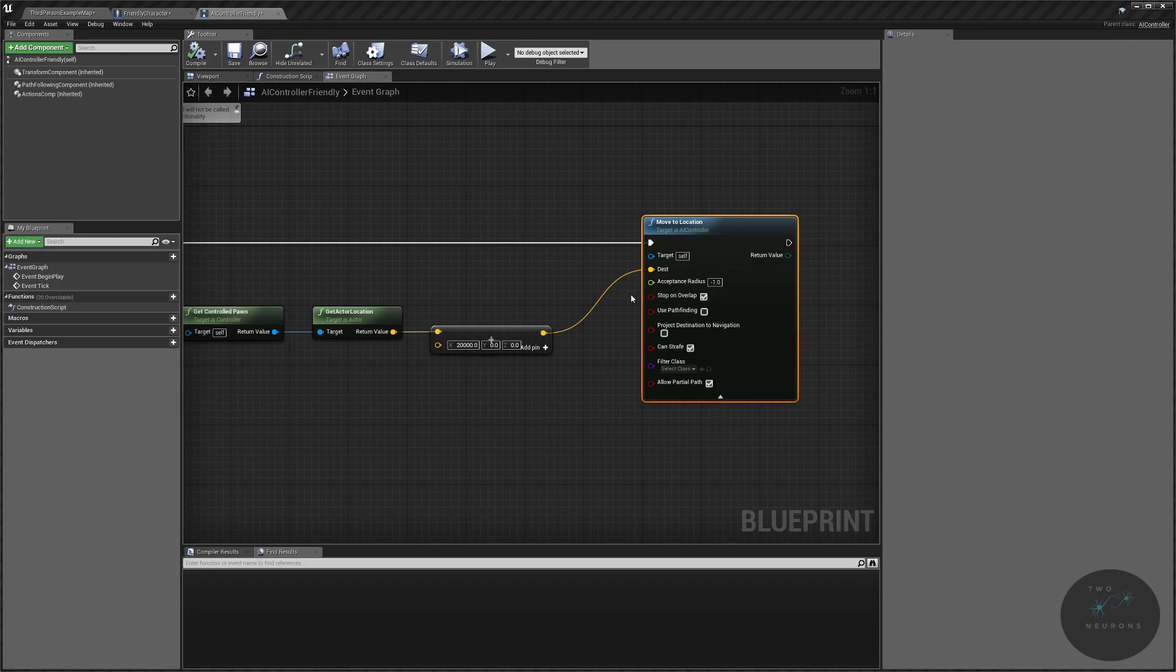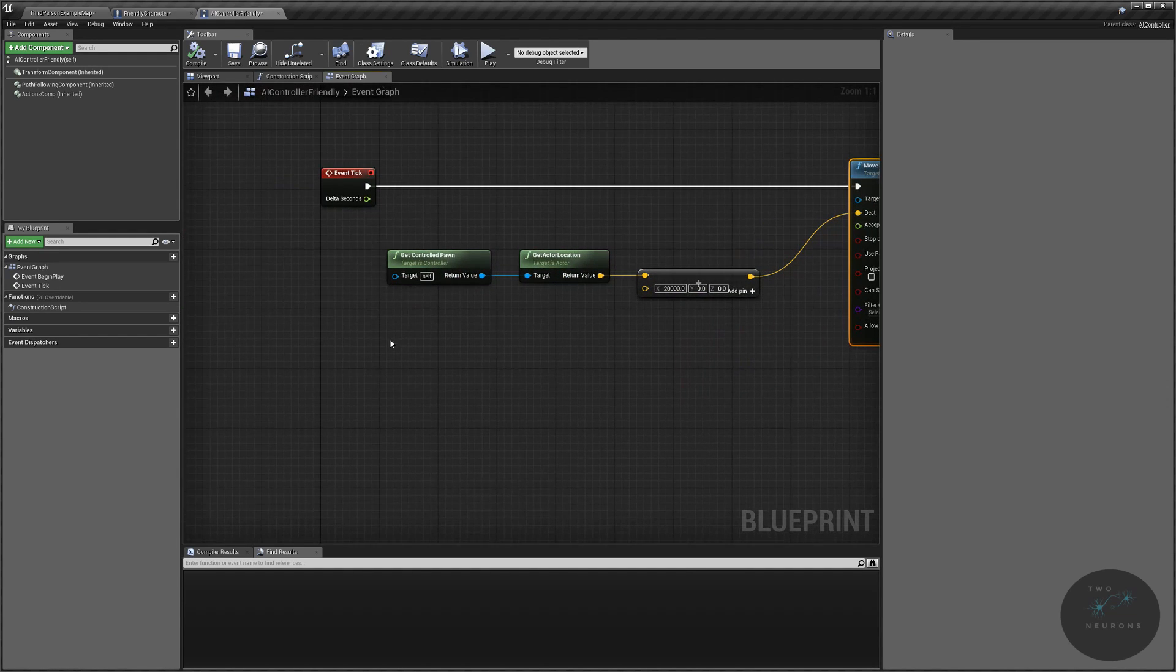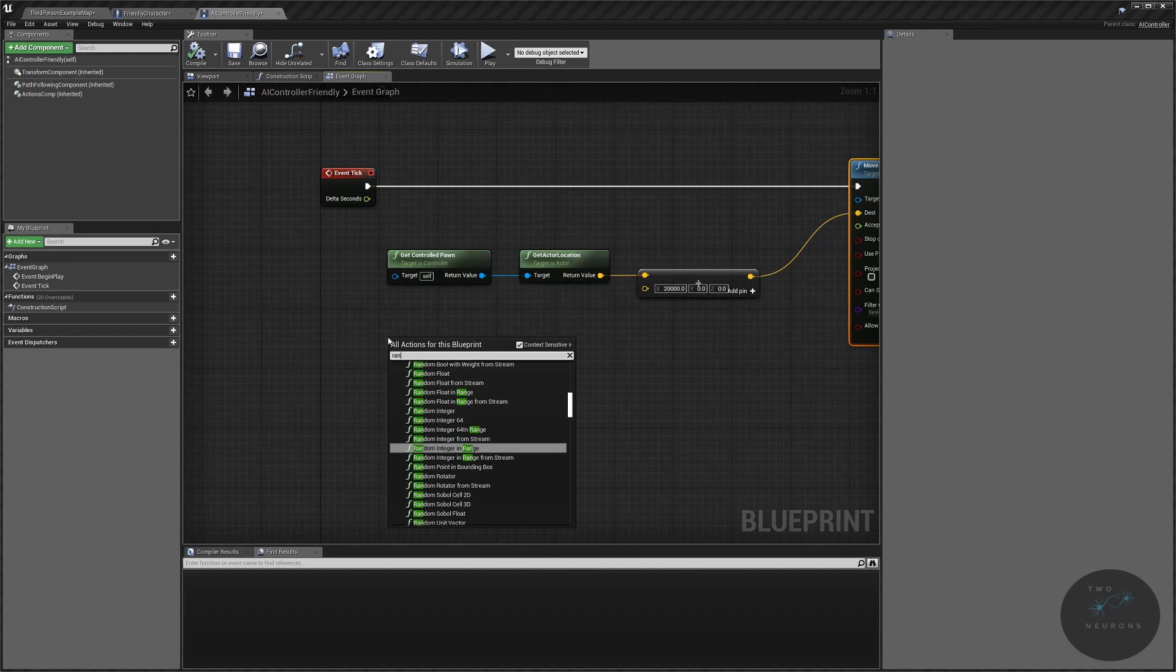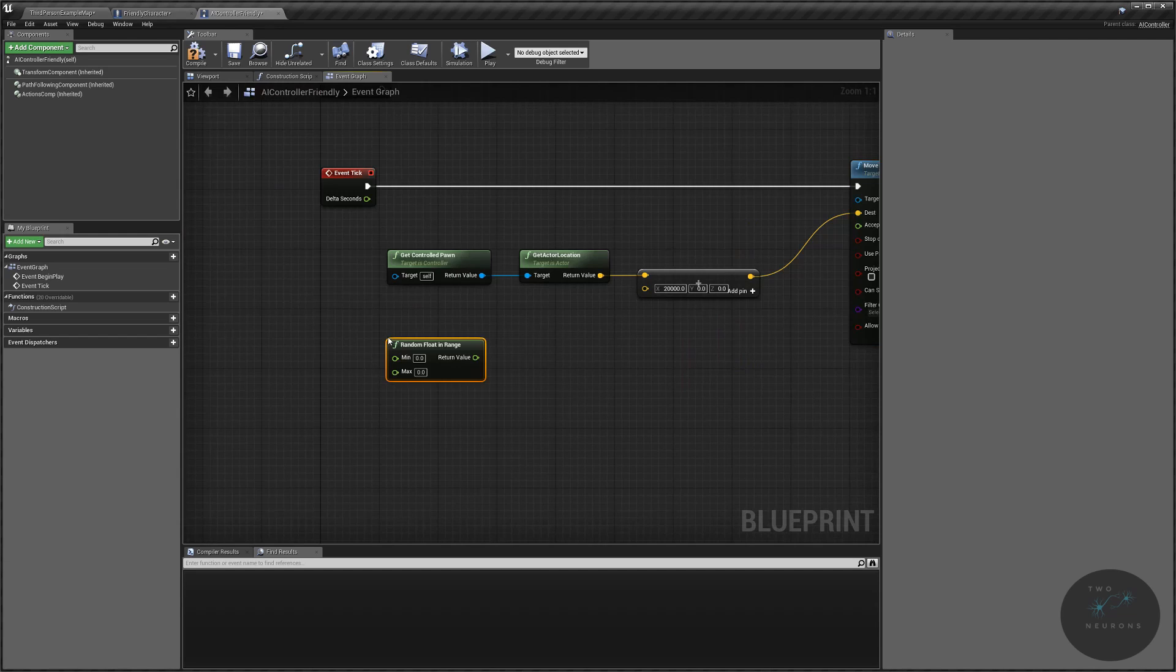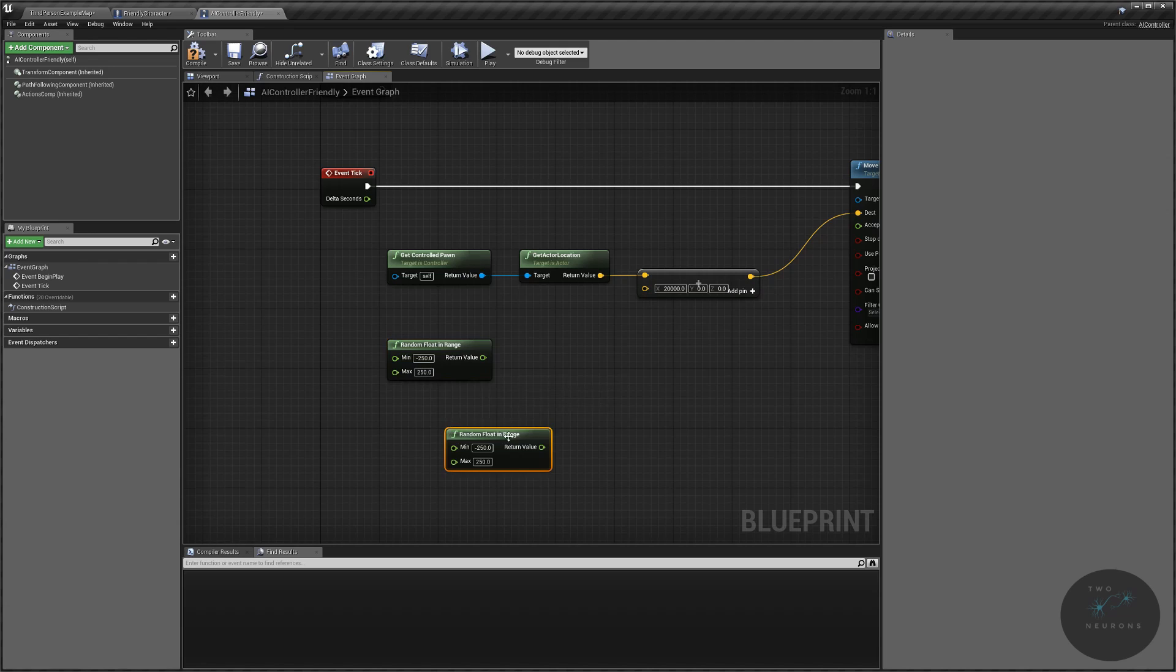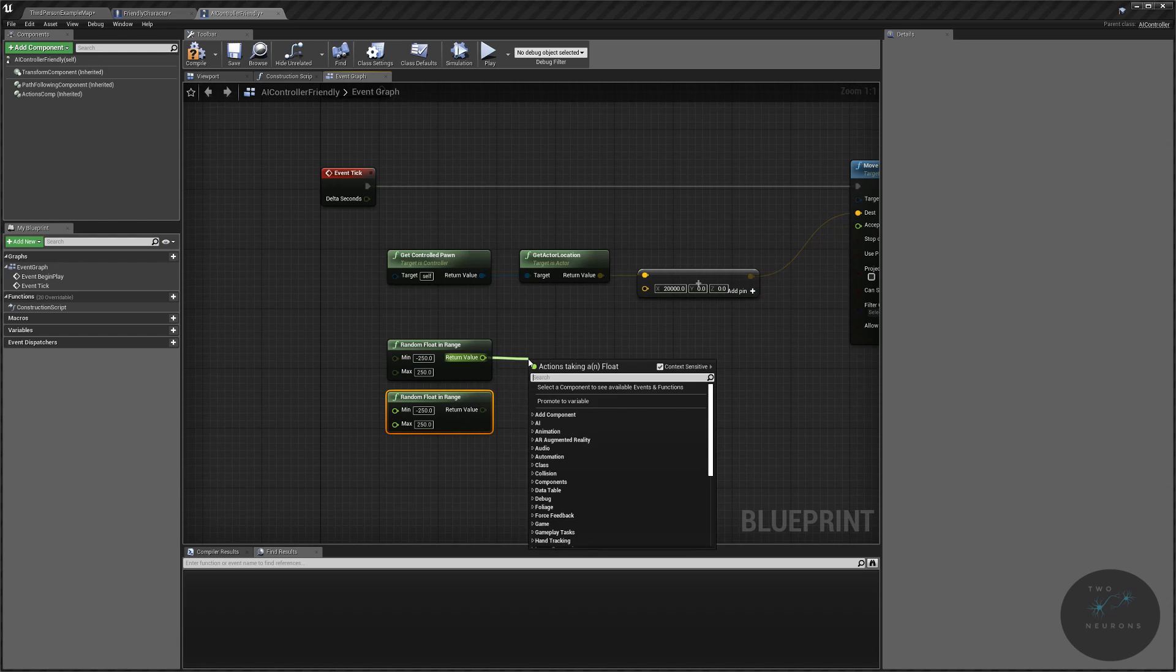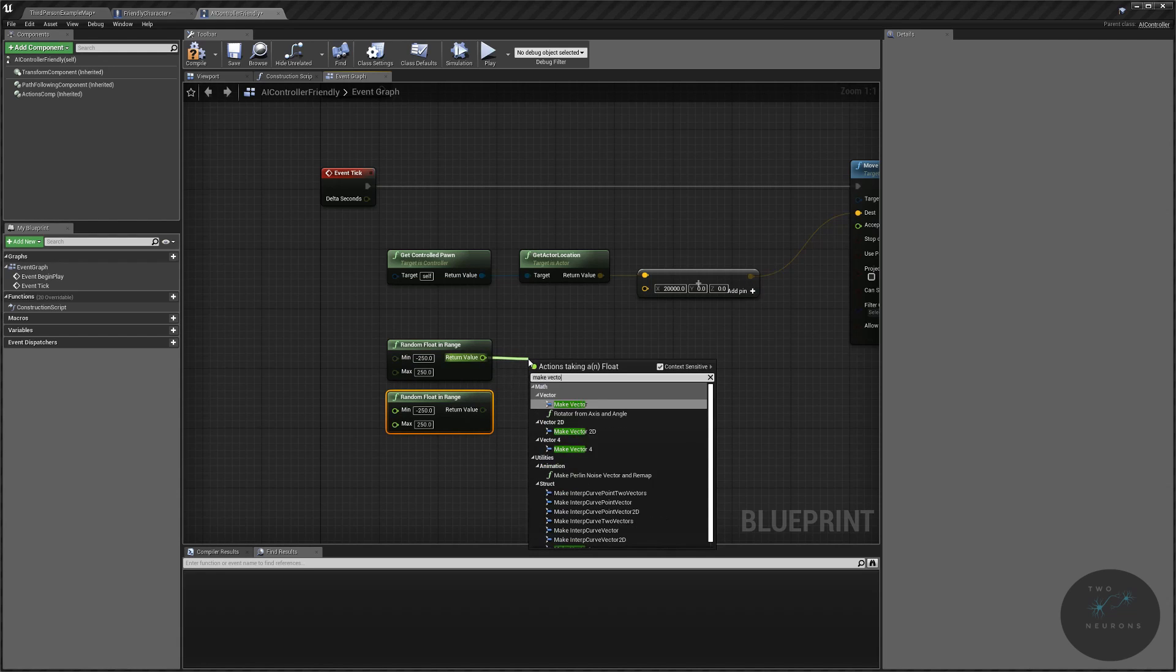You know, we're going to have him move a random direction instead. So we're going to do is we are going to do a random float in range and we can move them forwards and backwards, left and right. So I'm going to pick a negative number. So negative, say 250 to positive 250. I'm going to take this node. I'm going to control W duplicate it because we need to both move them in the x-axis and the y-axis. And I'm going to make vector.